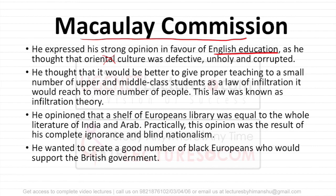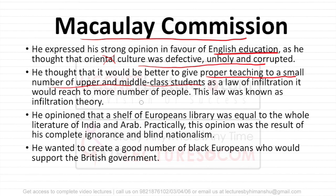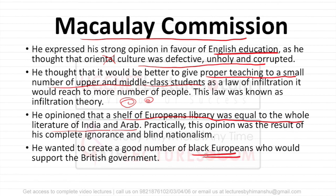Macaulay thought it would be better to give proper English teachings to a small number of upper and middle class students, not to the whole society. He opined that a shelf of European libraries was equal to the whole literature of India and Arabia. He wanted to create what he called 'black Europeans' — Indians who thought and behaved like Europeans — essentially creating a class of people who would serve British interests.